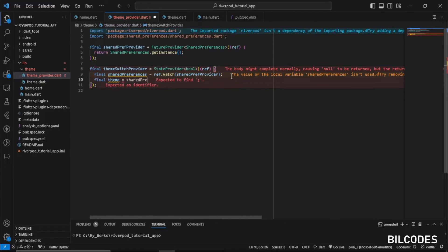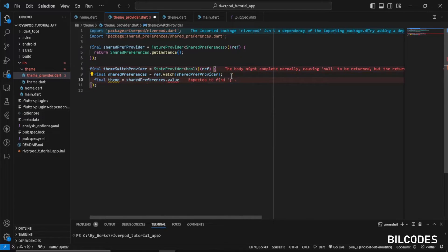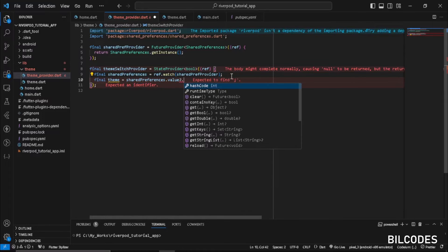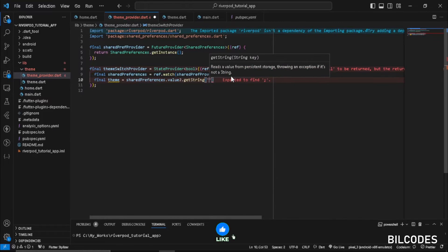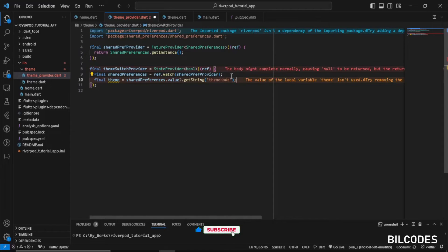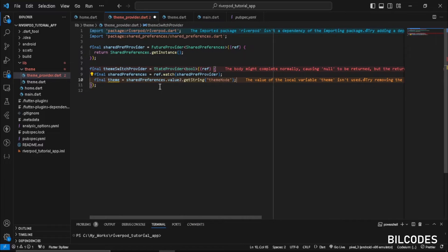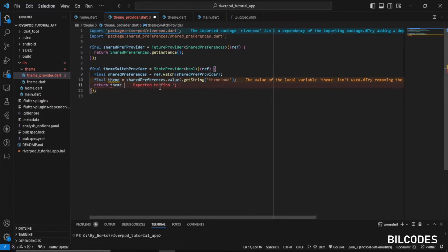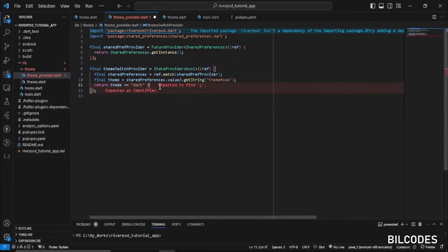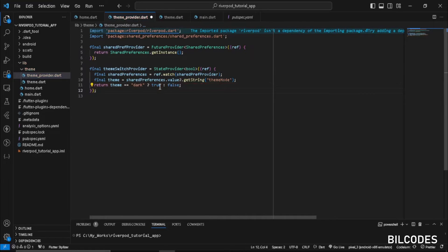We get the theme from SharedPreferences using sharedPreferences.value!.getString('themeMode'). I'm storing the value as a string — you could store it as a boolean, but a string is easier to read. Then we check: if the theme equals 'dark', we return true, else we return false. Our themeSwitchProvider is now ready.